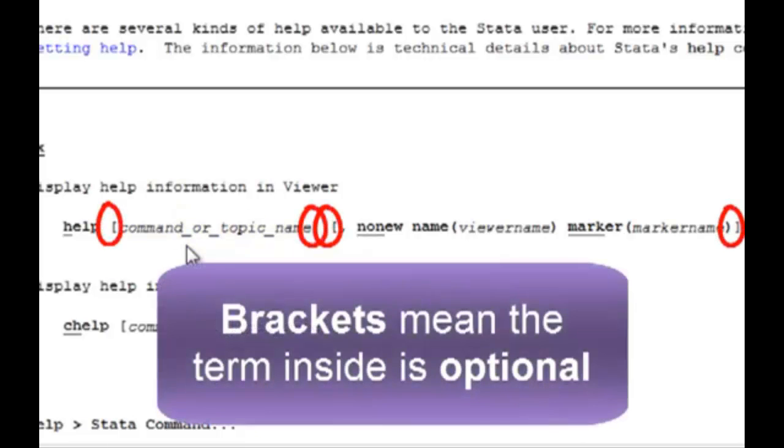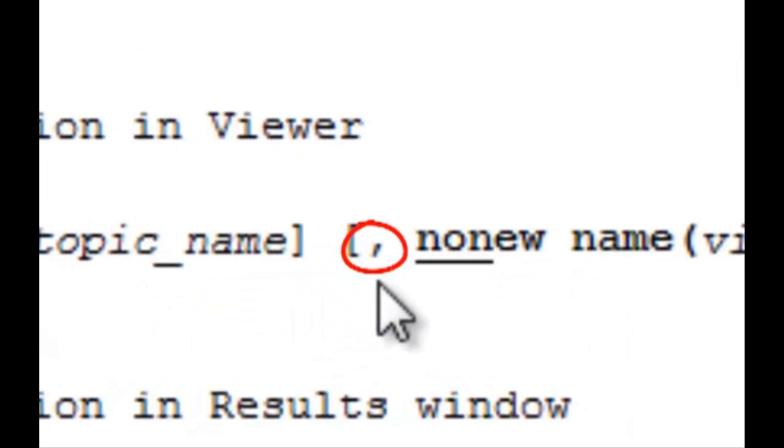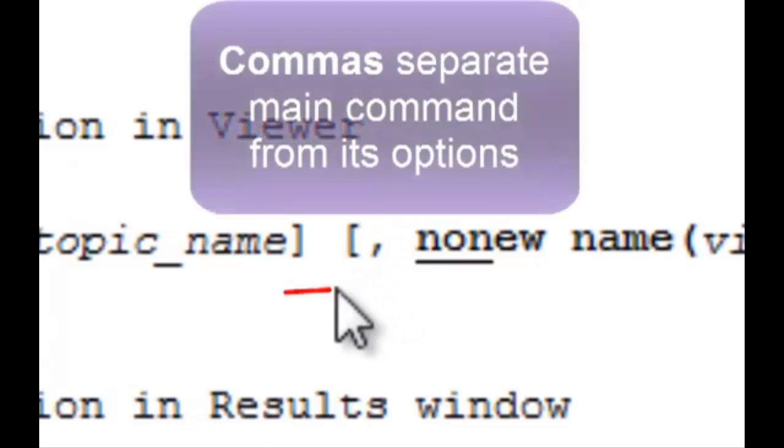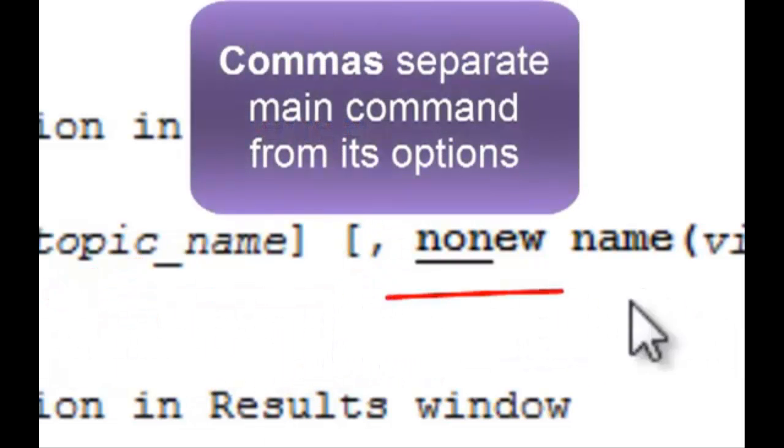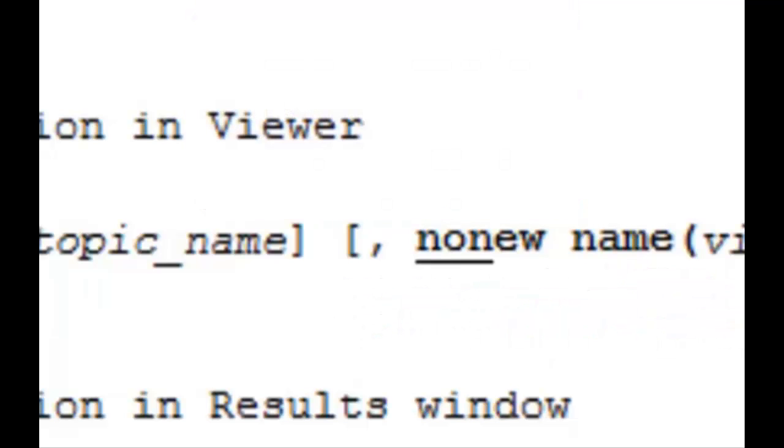The brackets here represent optional components. Do you see this comma? It's very important in Stata because it separates the main command from the options of the command, which fall after the comma.